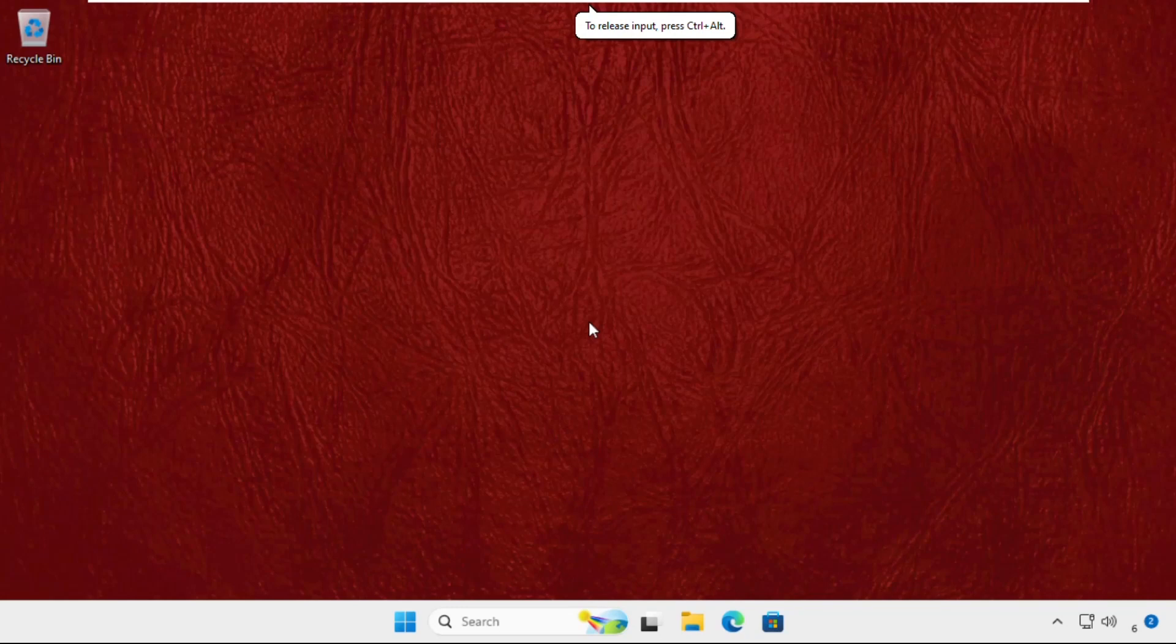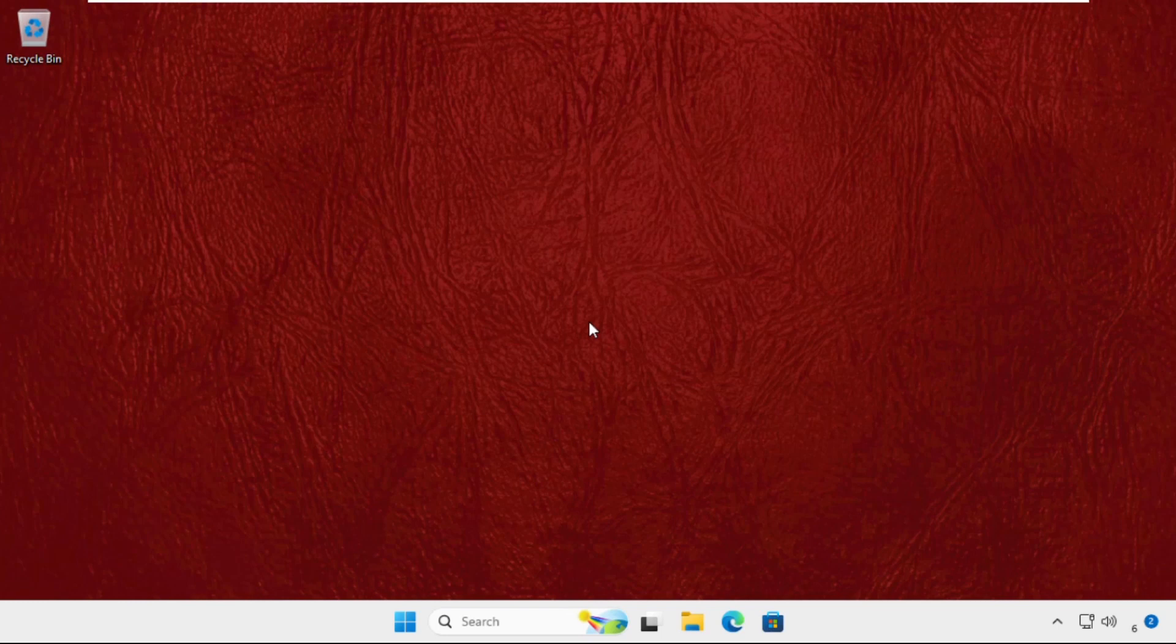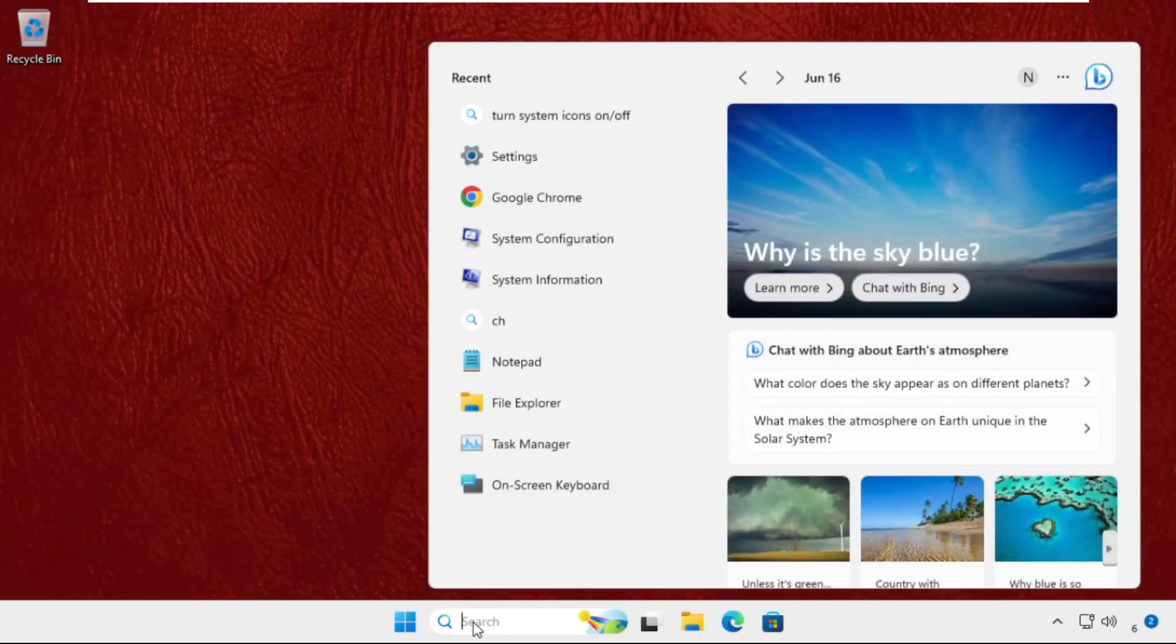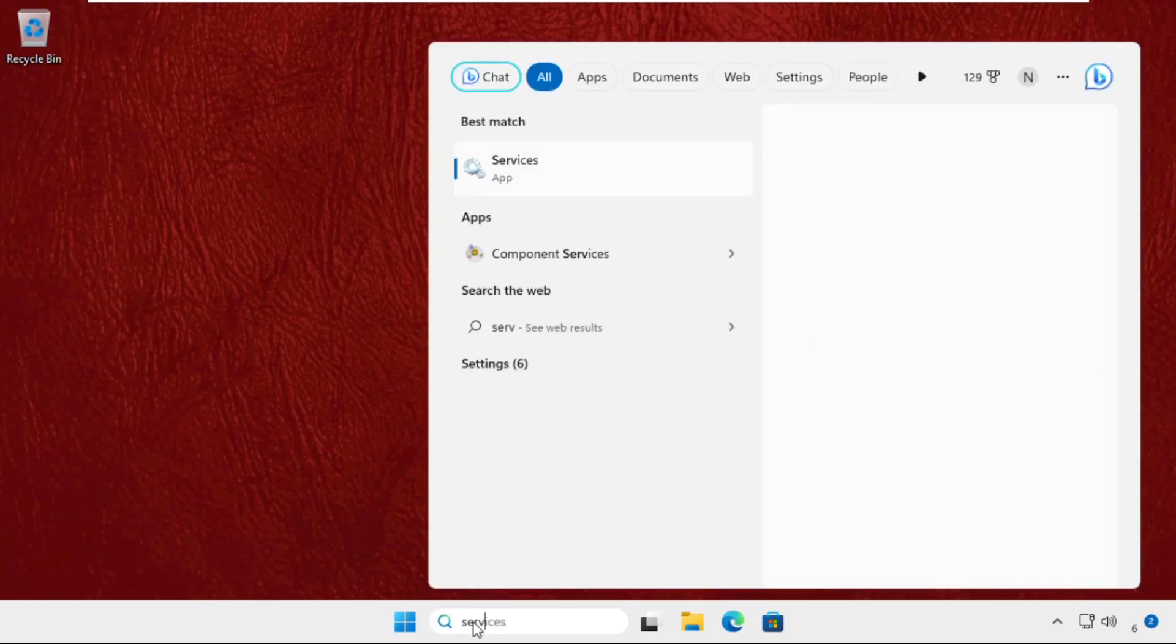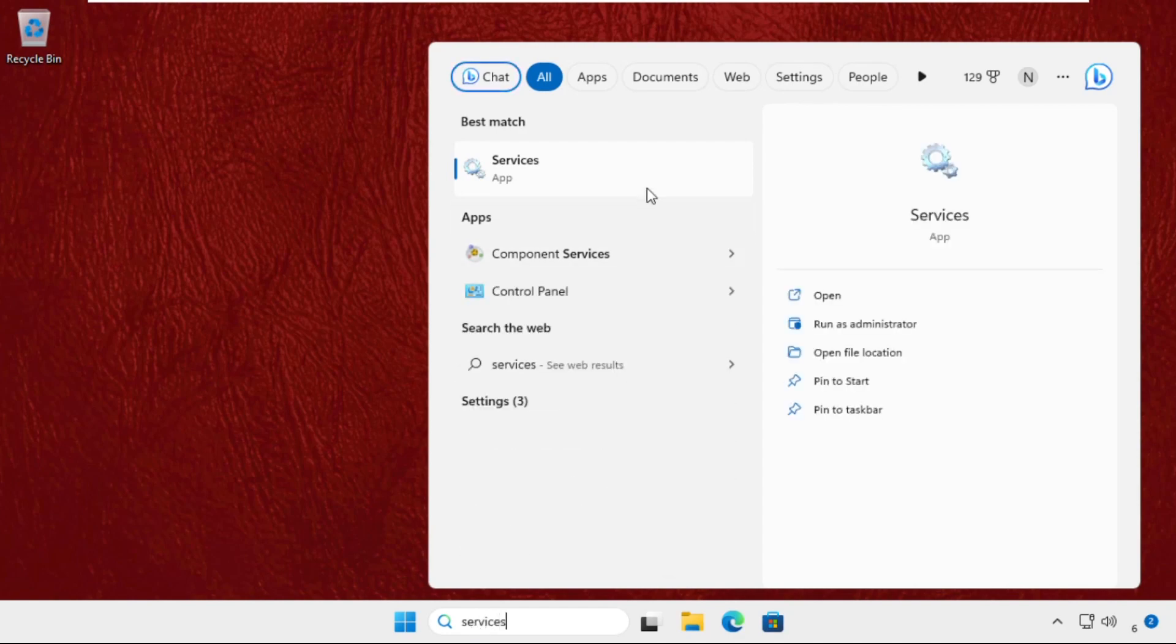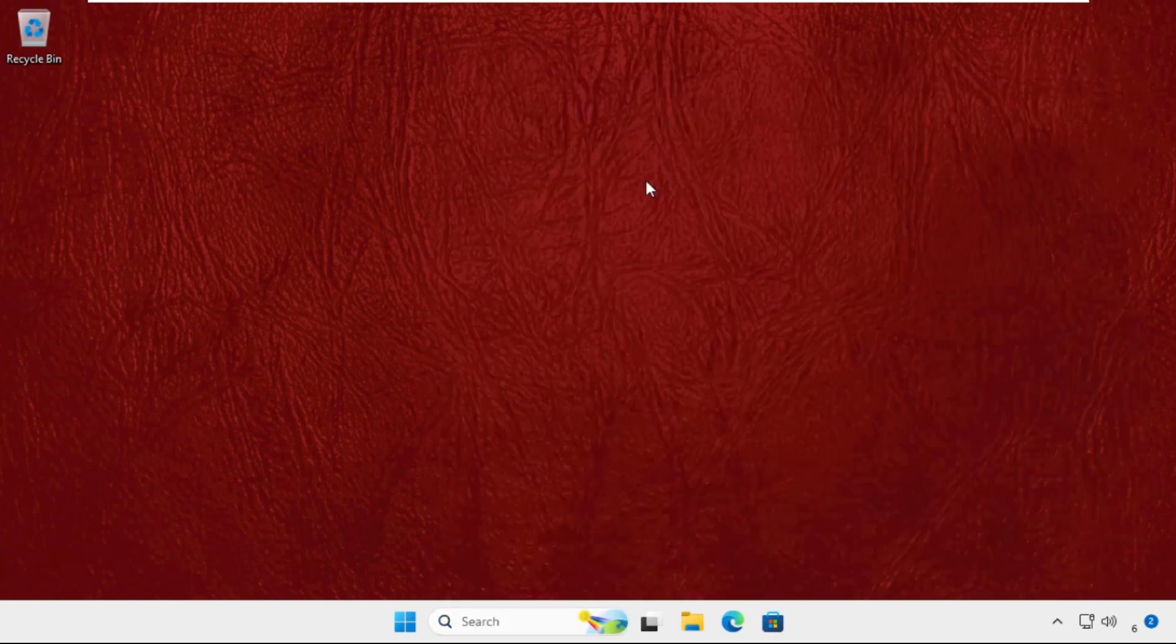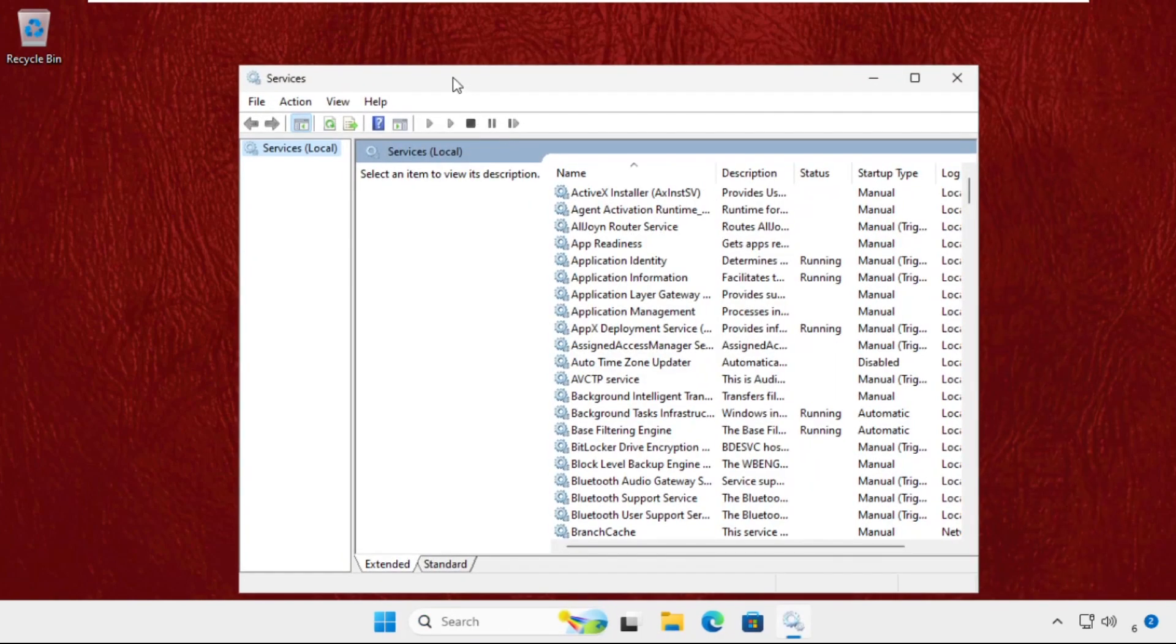Hey guys, I will show you how to fix this problem on Windows 11 operating system. In the first step, we need to just go to the search bar and type services, and then click here to open it.